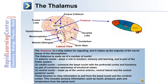The medial nuclei connect the basal nuclei with the prefrontal cortex and function as part of conscious awareness of emotional states. The ventral nuclei, made up of the ventral anterior, ventral lateral, and ventral posterior nuclei, relay information to and from the basal nuclei and the cerebral cortex. This includes sensory information such as touch, pressure, pain, and temperature from the spinal cord.